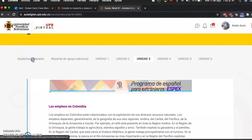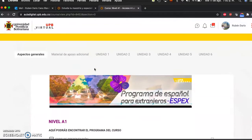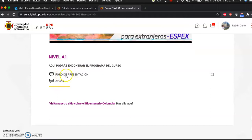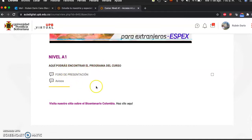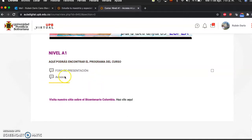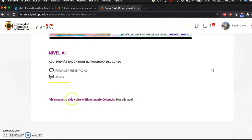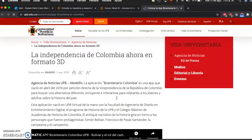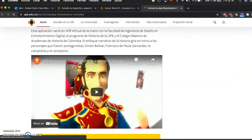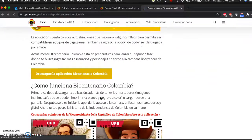Here we find general information. If you click here you'll find information about the course. You'll find a forum where you can introduce yourself, give some information about yourself, and get to know the other people in the course. You will also find some important information to guide you along the course. There's also some information about Colombia — about the anniversary of Colombia and the independence.